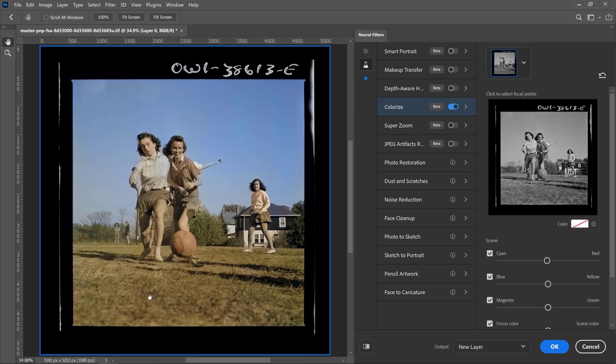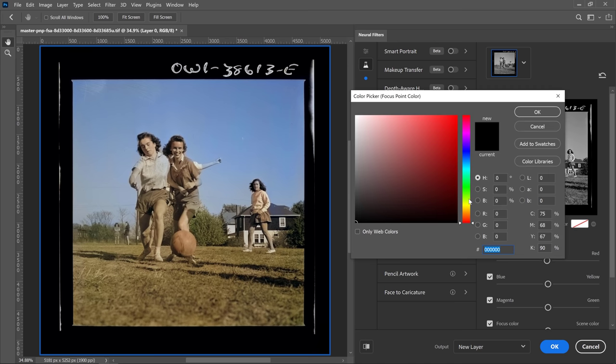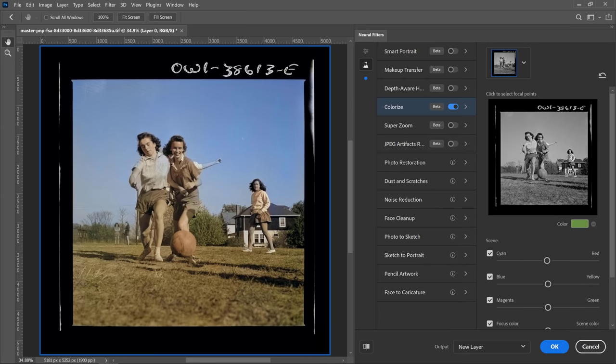For example, if we wanted the grass to be a little greener, you can click on the swatch and from the color picker, select a green that you would like, and then click over the image, and Photoshop will apply that color on the grass.